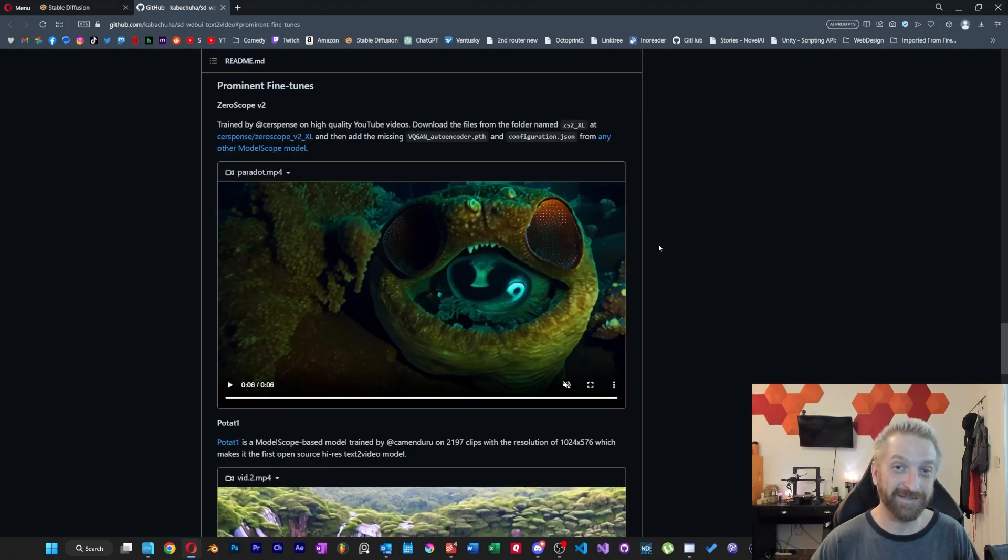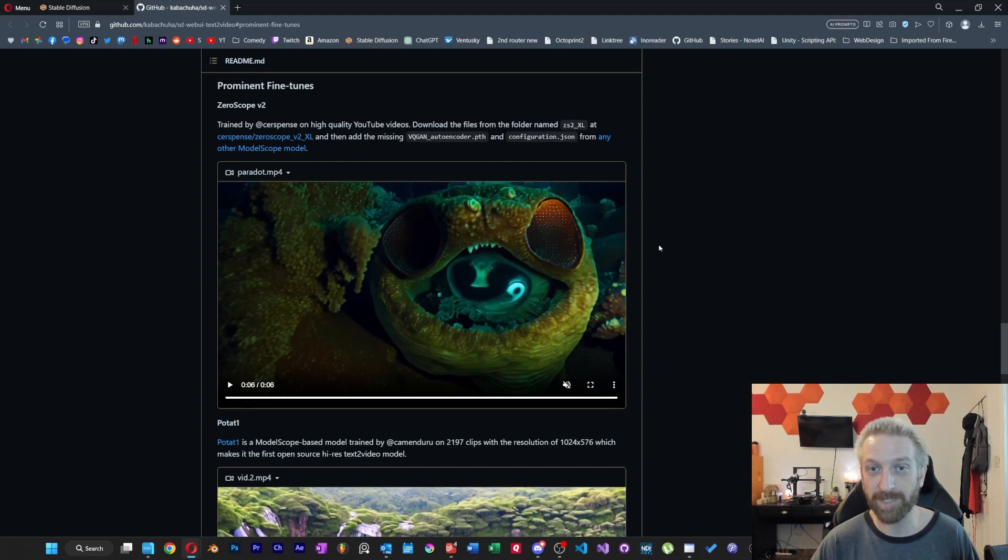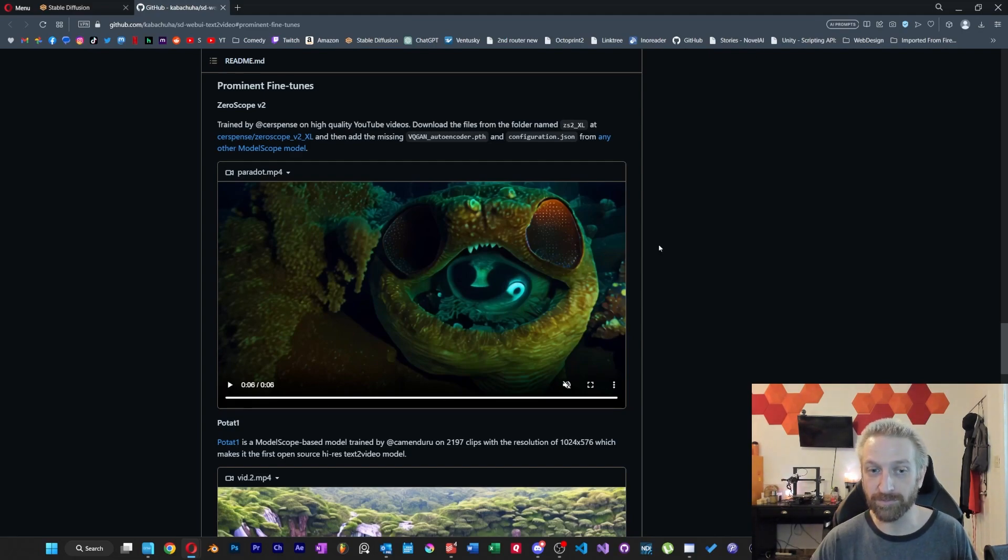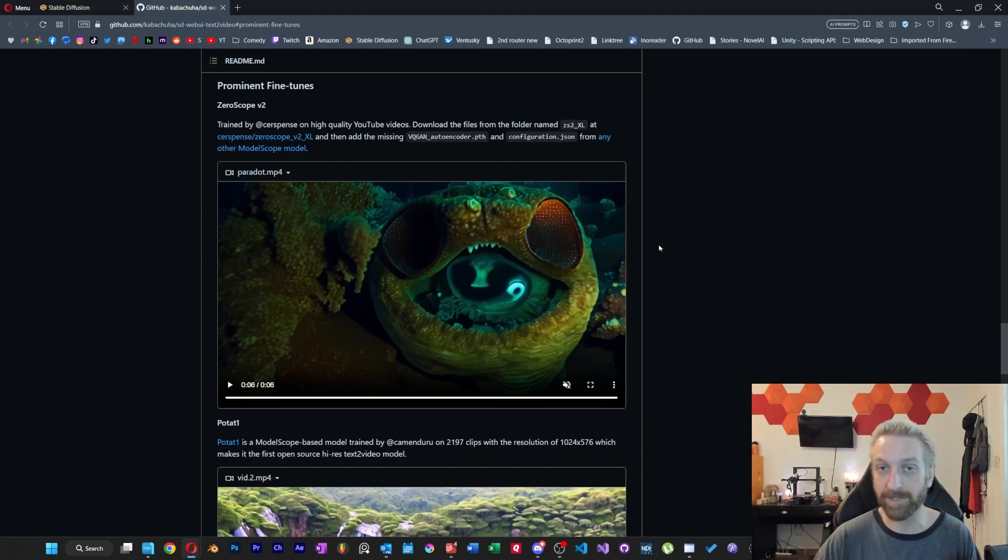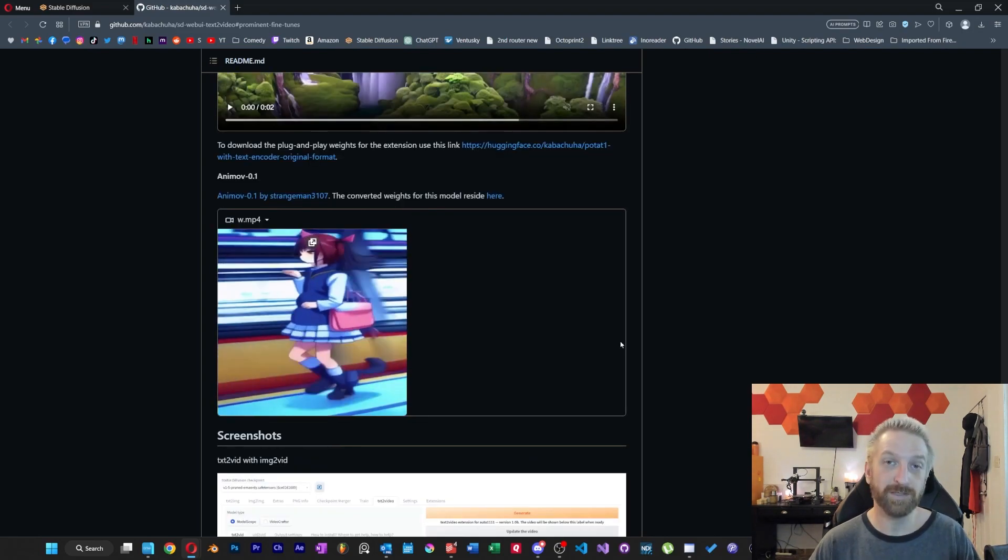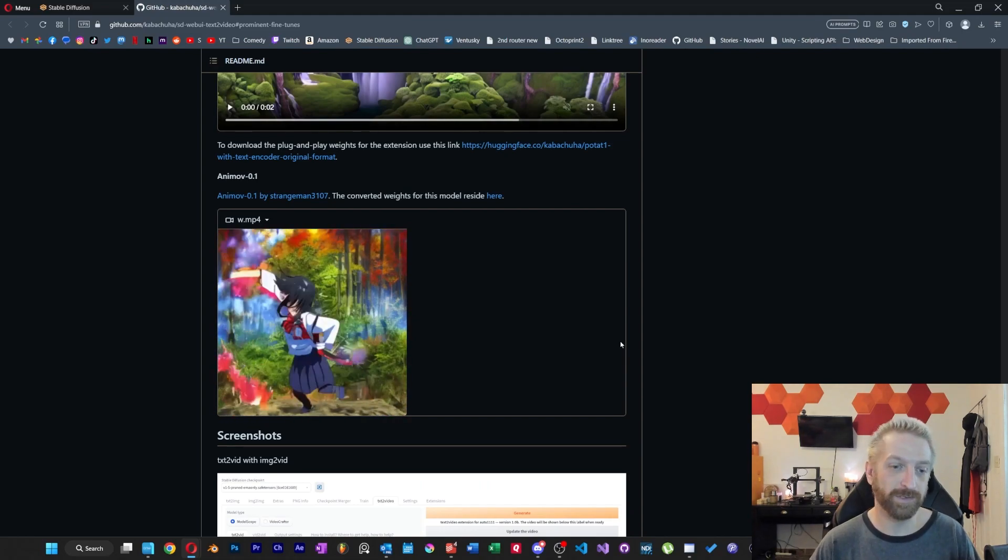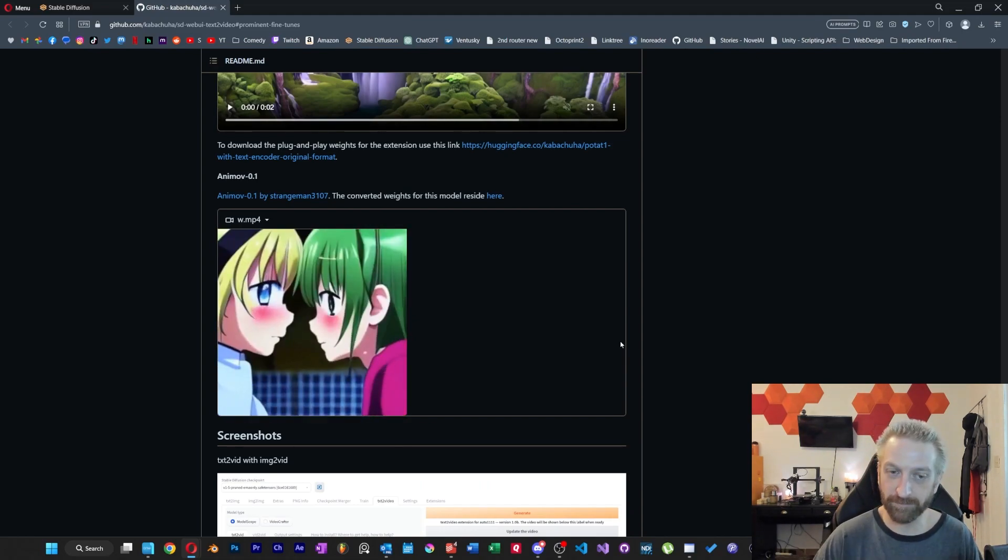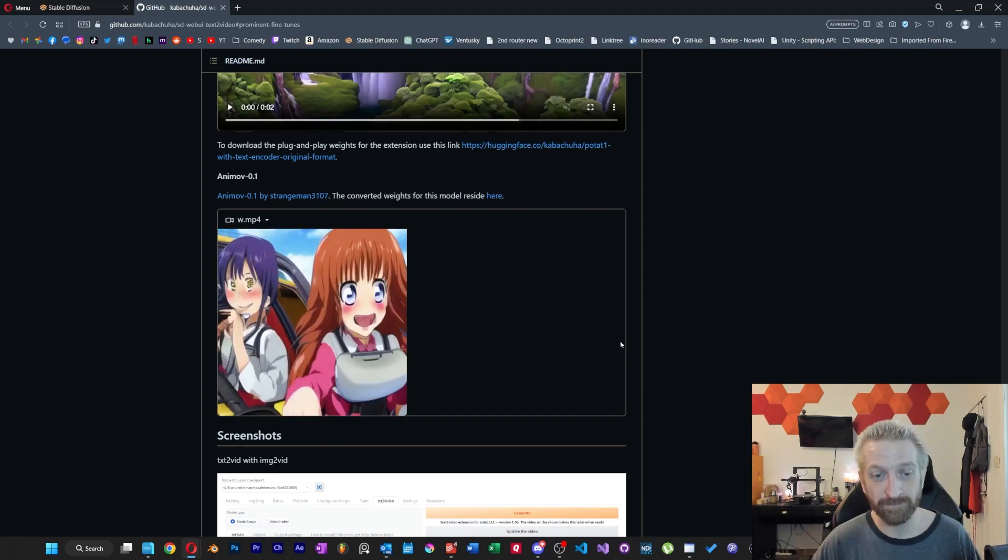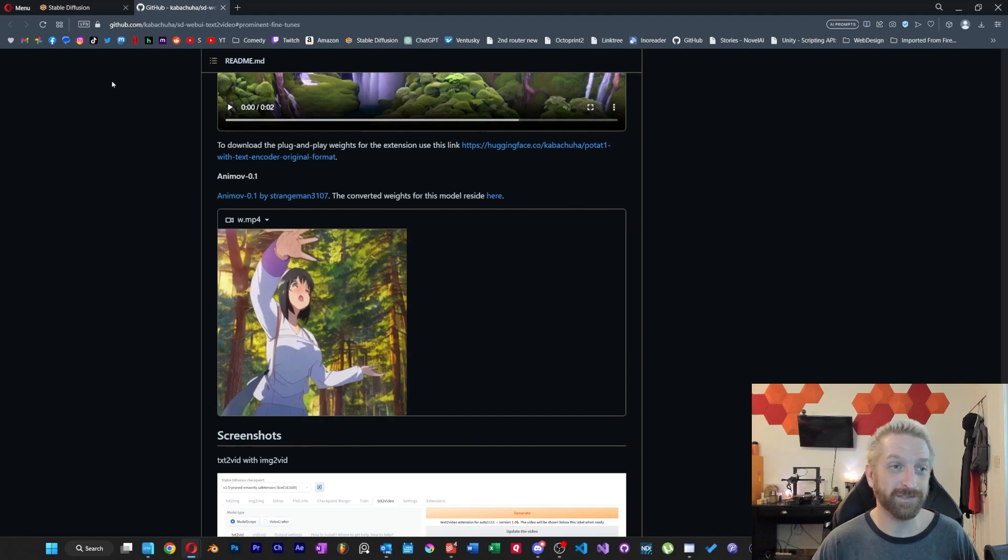It's really exciting to see that this extension is set up to support a bunch of different models, so hopefully this list continues to grow. Don't forget to grab that Potop model if you want to try something a little bit different. And there's also, it looks like there's a cartoon or an anime based one here that I didn't really try myself, but feel free to drop some comments if you give that a shot.